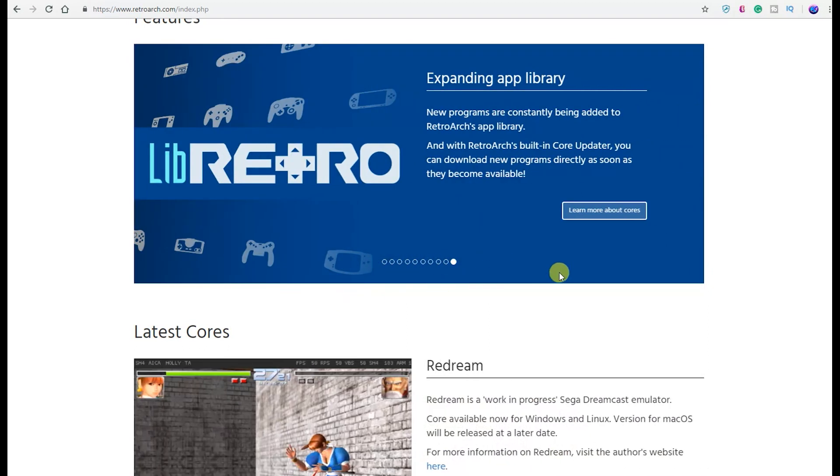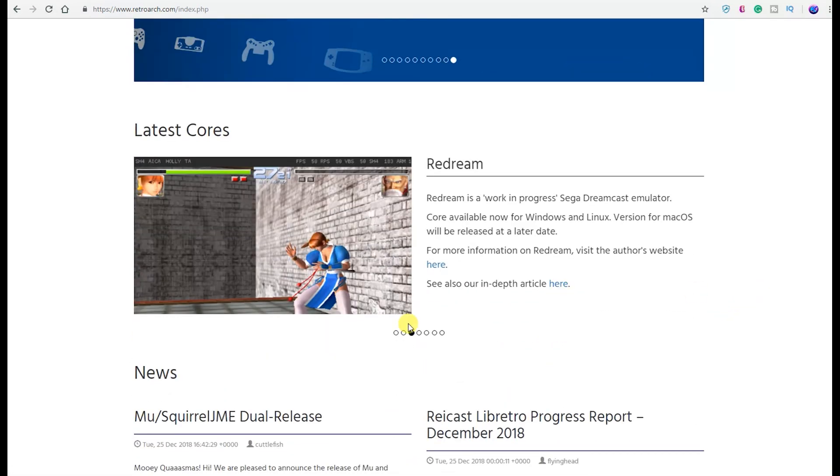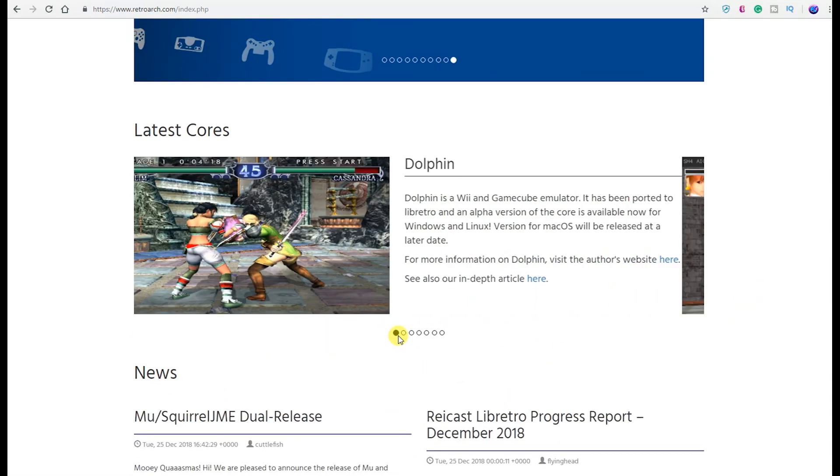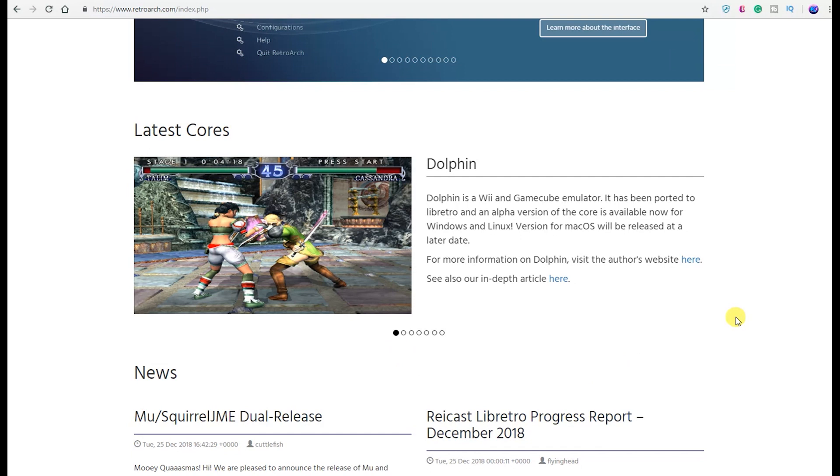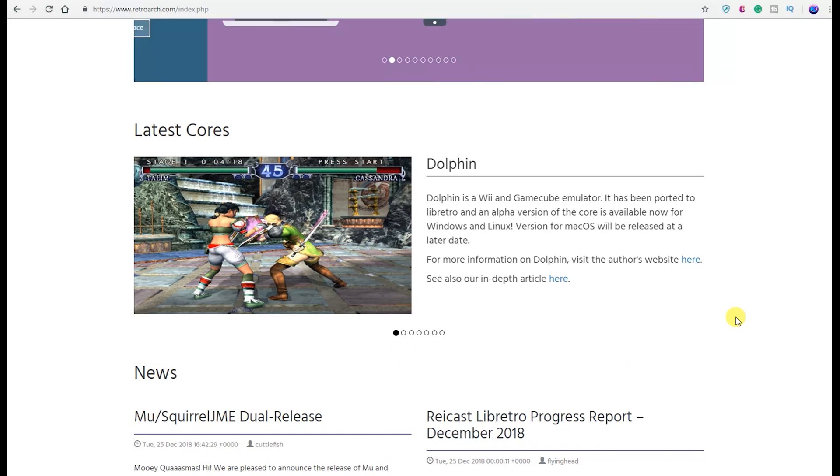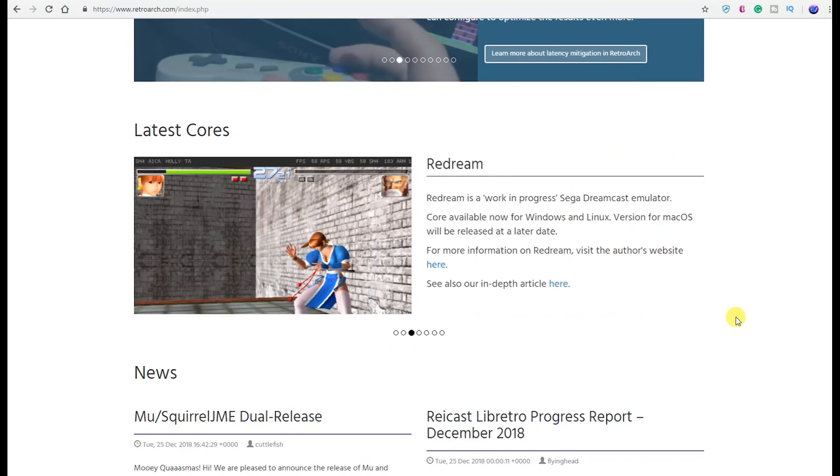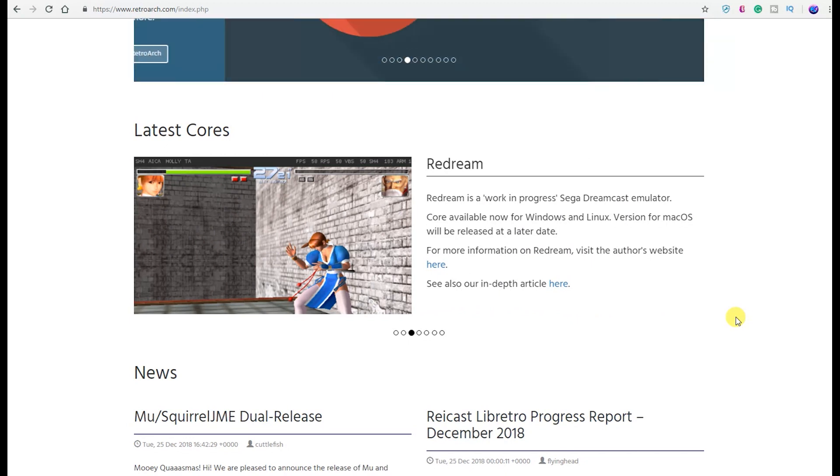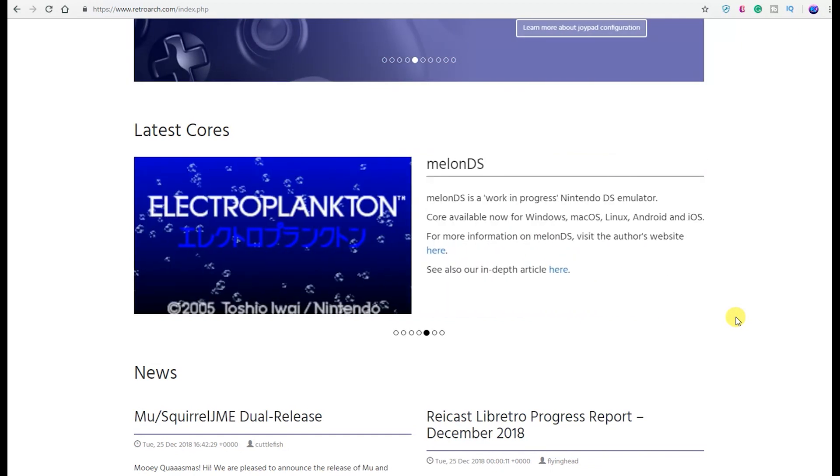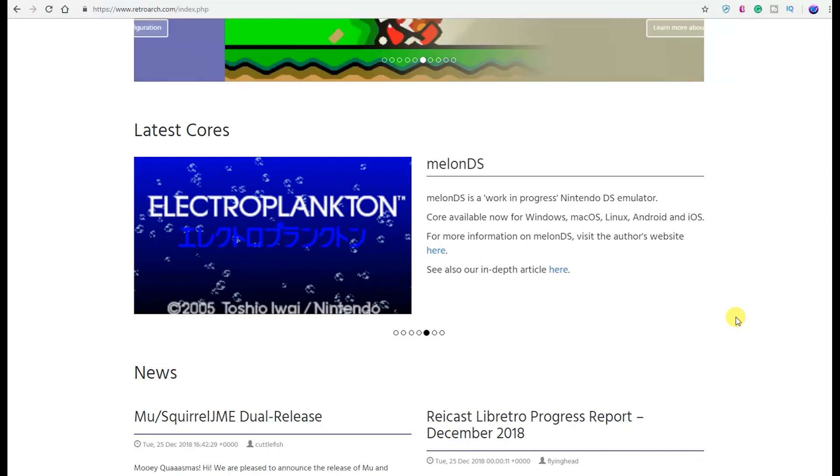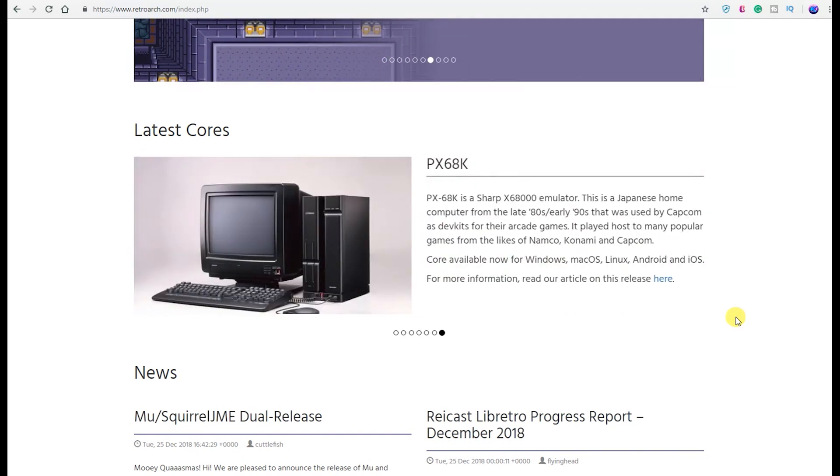You have cores below. Let's see, what's the latest cores? We have Dolphin—of course Dolphin isn't that new at all by any means. Dolphin is a Wii and GameCube emulator that has been ported to libretro. You have Citra, which is in progress but completely works—not all titles of course, but for the 3DS it looks absolutely great. I've done videos on it before. You have Redream, which is the Sega Dreamcast. You have OpenLara, it's an early Tomb Raider engine for RetroArch. And then of course melonDS, it is a work-in-progress Nintendo DS. And SameBoy is a highly accurate Game Boy and Game Boy Color. You have px68k, it's a Sharp X68000 emulator, and so much more.